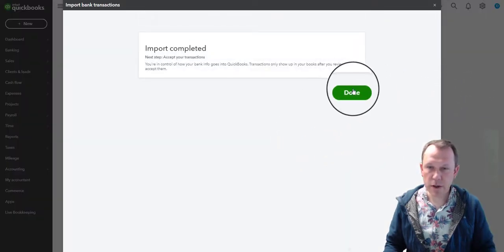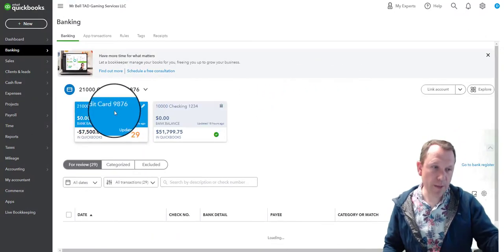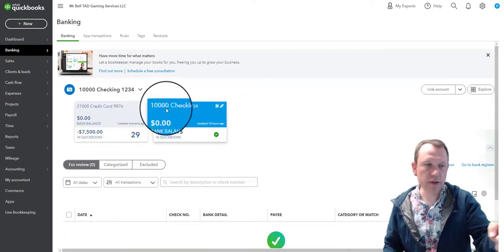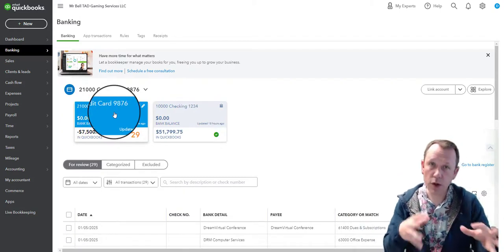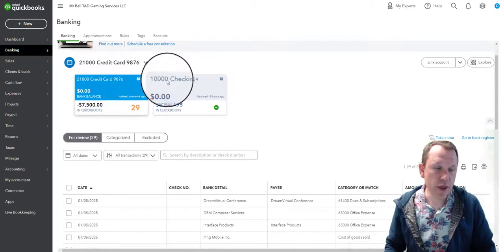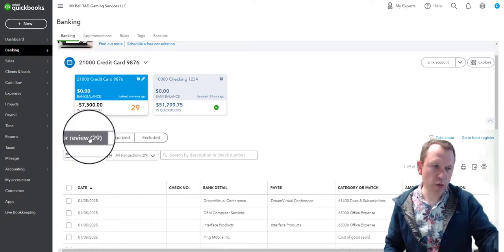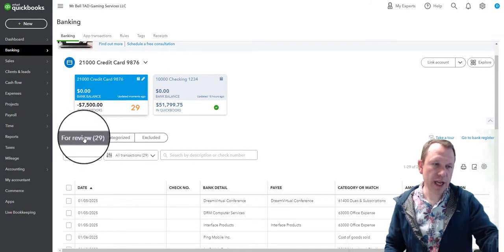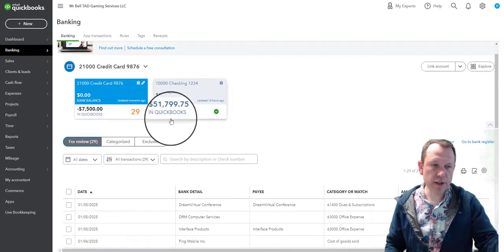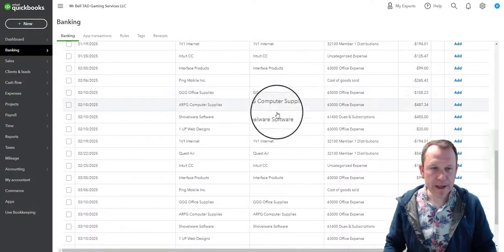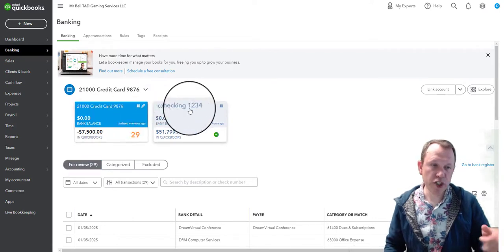That'll be 29 transactions that we're going to import — click Yes. And there it is — it is imported. We'll see that now. We have our credit card up here. If we select it, it'll filter those transactions and let us work on and view them. We have 29 for review, none categorized, none excluded.